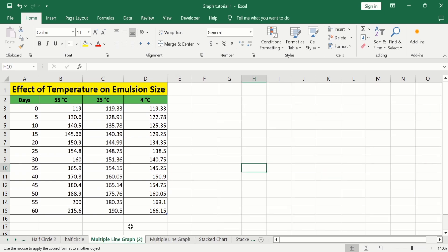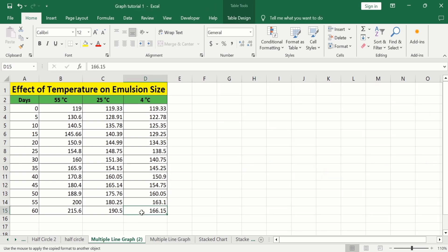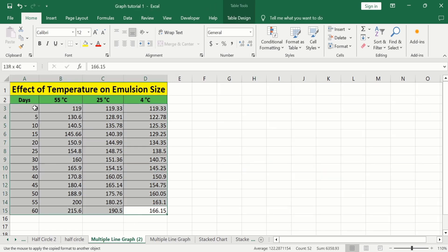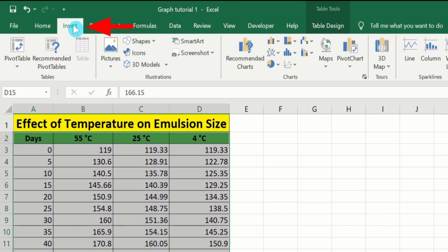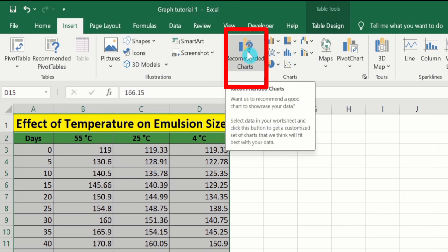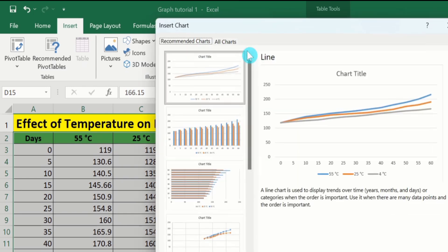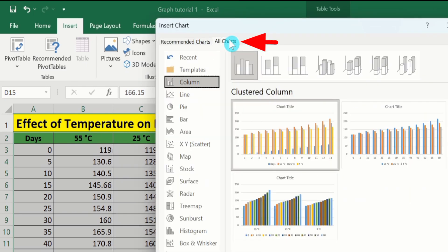First, I will select all this data with headers. After selecting the data, go to the Insert tab. Here you will find the option of Recommended Charts — select it. Then go to the All Charts option and from there I will choose the line graph.